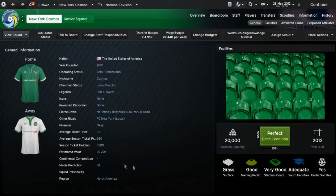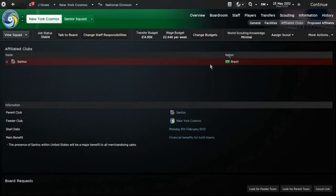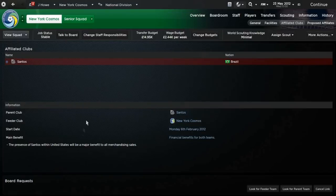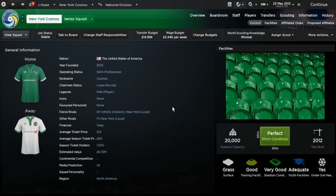Predicted first, so hopefully we should be winning the league this season and getting promoted straight away. Affiliated clubs, we have Santos, just for the presence of Pele playing for Cosmos when they're in the NASL. We've got Santos for financial merchandise and whatnot to bring better merchandise sales to the club.